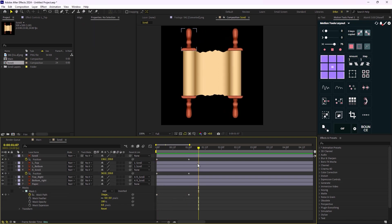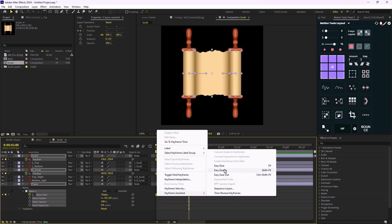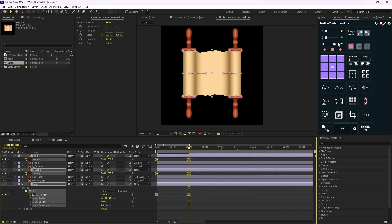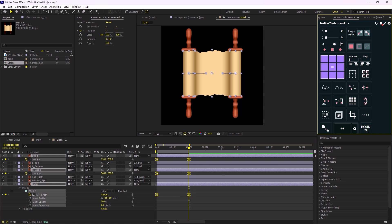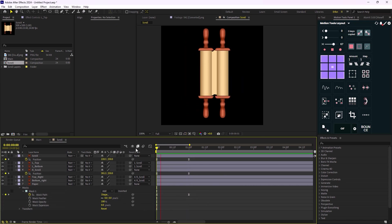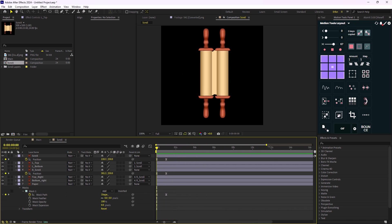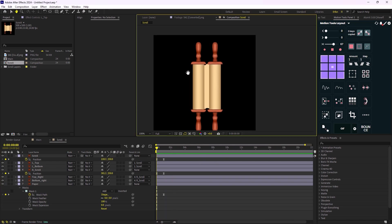The easings are a bit off, so I'm going to apply the standard easings using Motion Tools and set them to 67%. Let's watch — great. So here's the scroll animation.